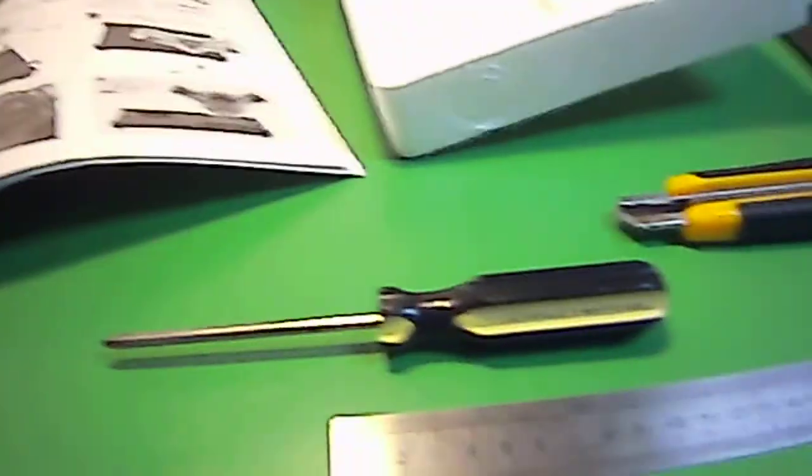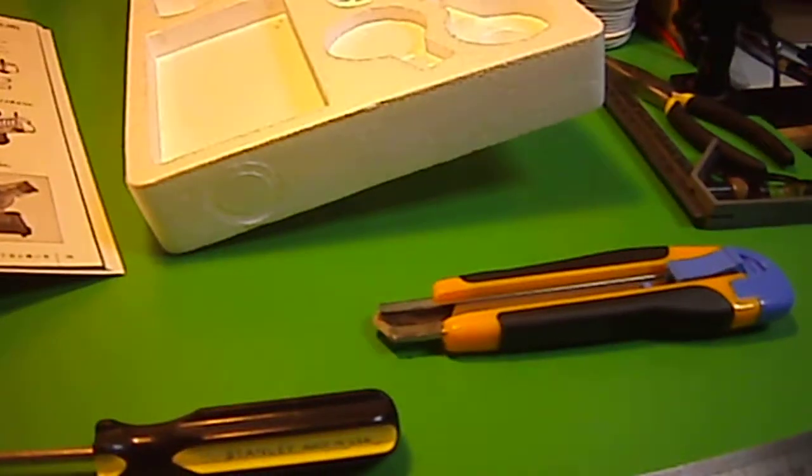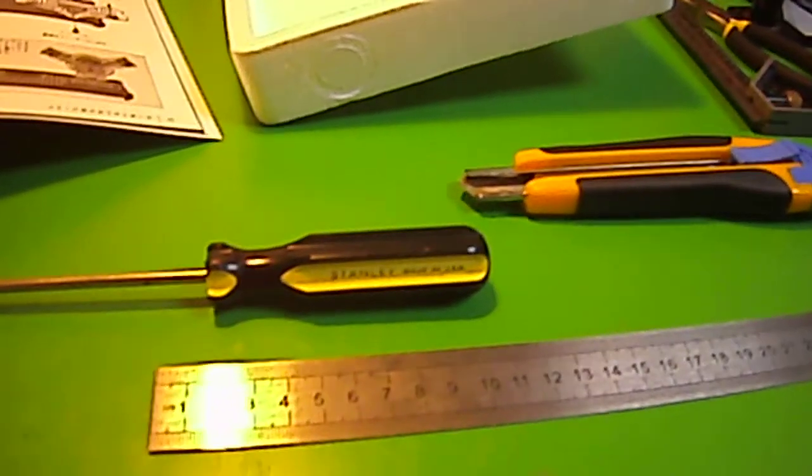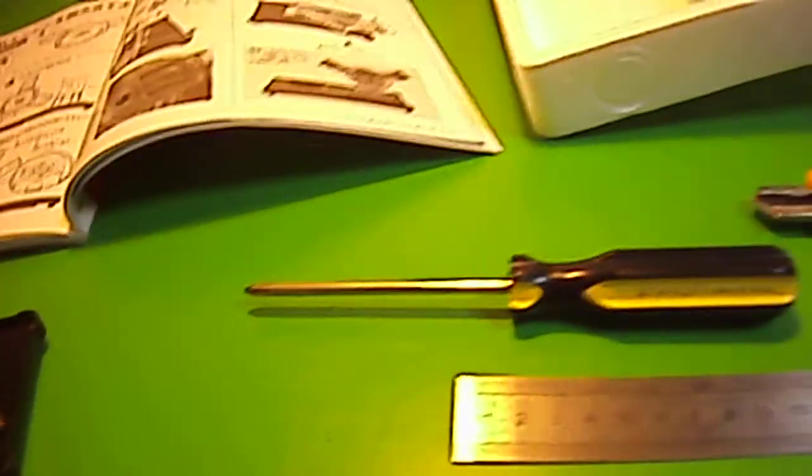The only tools you really need, screwdriver, razor knife, or box cutting knife, exacto knife, whatever, and a ruler. It's pretty much all you need.